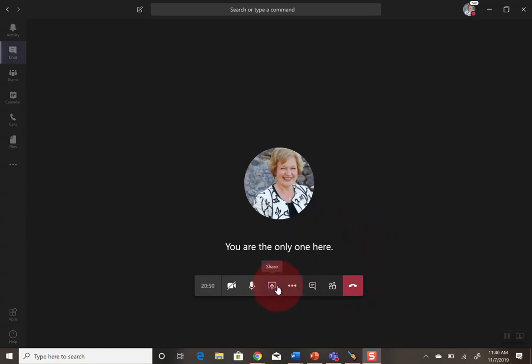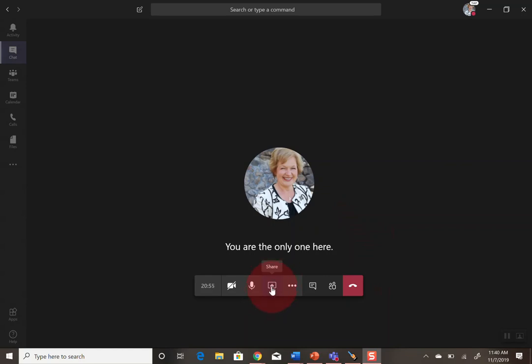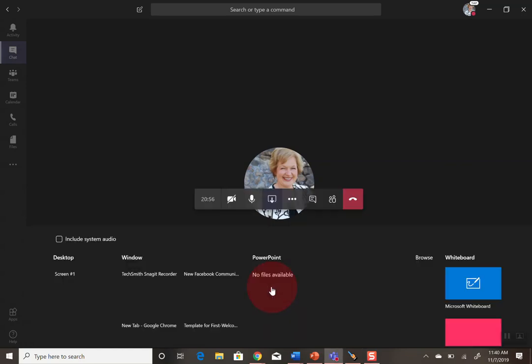It has an arrow with the screen around it, and when you hover over it, it says share up above. So I'm going to click on that, which means I'm going to be sharing my screen.